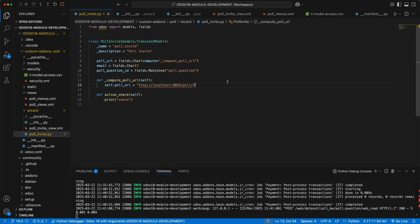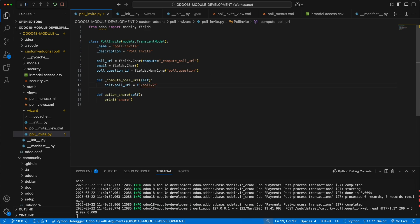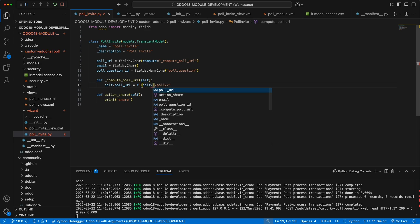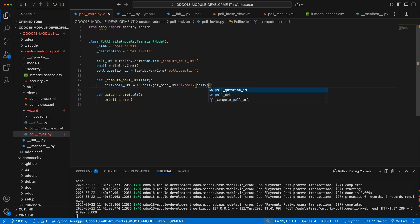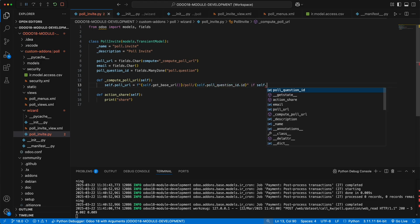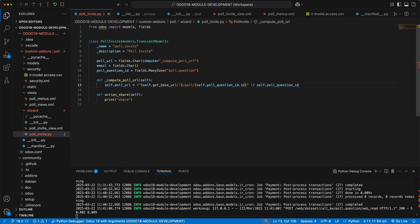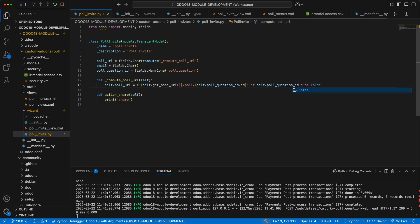But this is not dynamic, so we need to use f string and replace the base URL with the curly brackets. Inside this bracket, let's add a dynamic value. We can easily get the base URL by calling self.getBaseUrl method from Odoo BaseModel. Then for the question id, let's add the field poll question id. We should only compute this value if there's a poll question being added, otherwise make it false or empty.